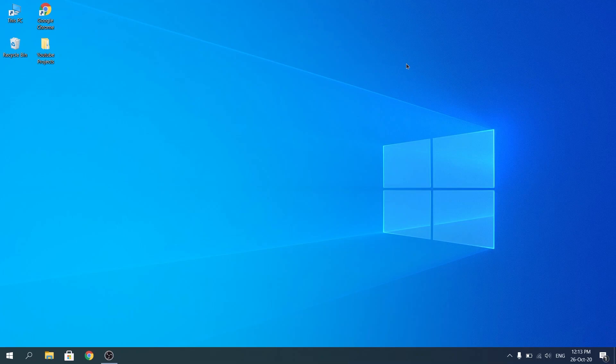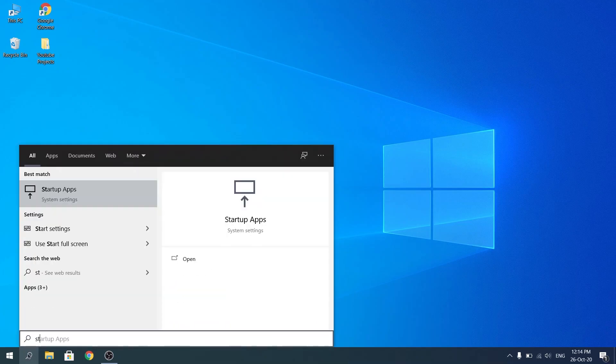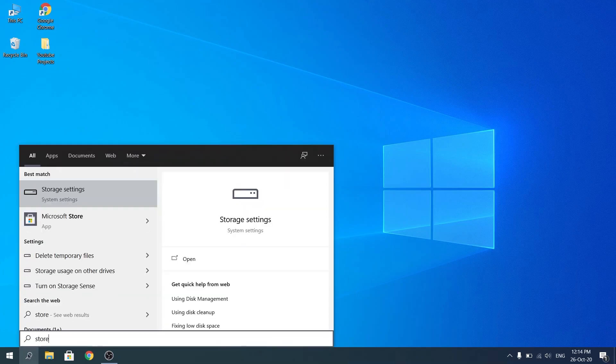Alright, so first what you want to do is go into the store. To get to your store, you click on the icon on the taskbar or you can also open search and type store. Click on the icon that says Microsoft Store.